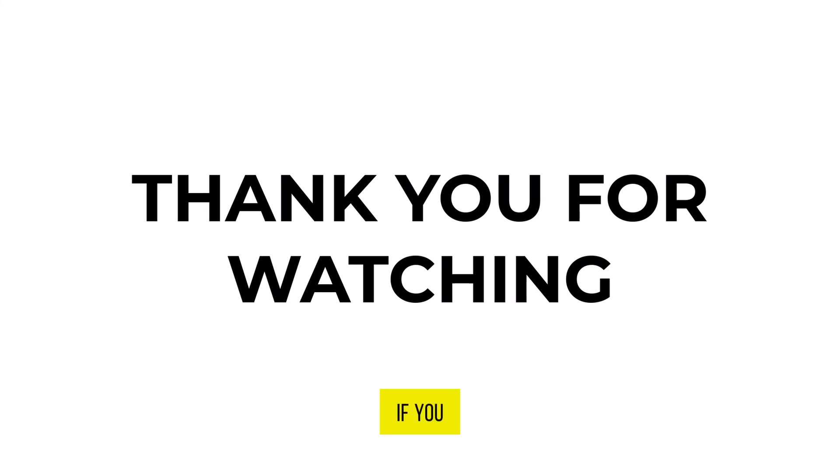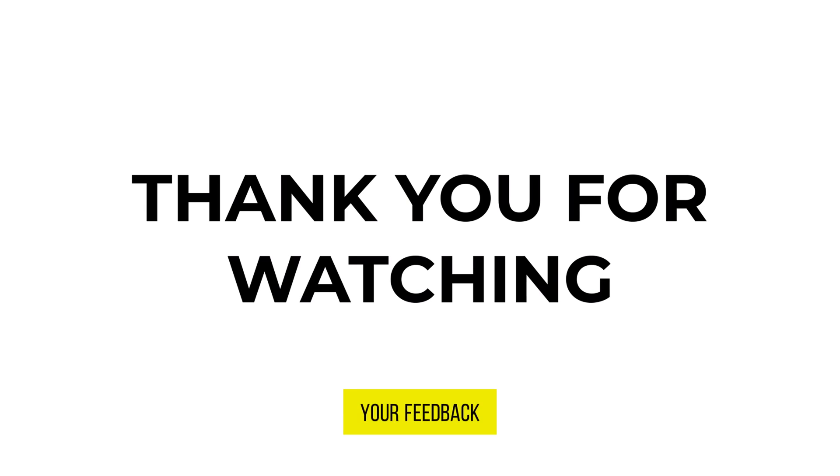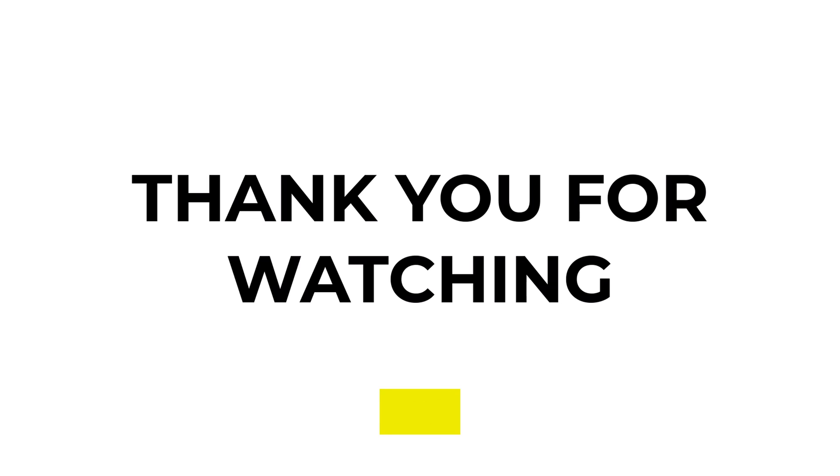If you found this video useful, please show your support with a like. Your feedback is invaluable to us, so feel free to share your thoughts and suggestions in the comments section below. We're eager to hear from you.